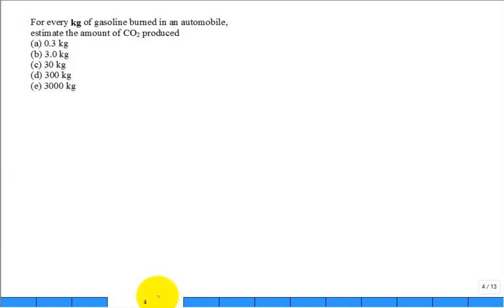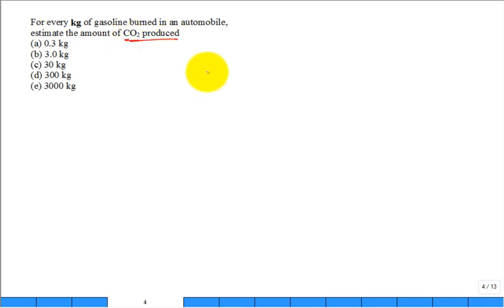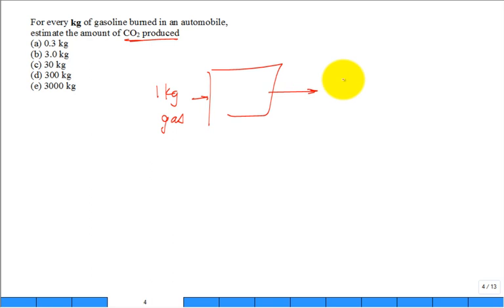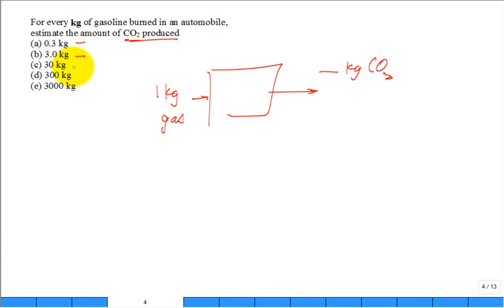For every kilogram of gasoline burned in an automobile, estimate the amount of CO2 produced. So it's like a machine here. I put in one kilogram of gas. What do I get out in the form of how many kilograms of CO2? Do I get out 0.3, 3, 30, 300, or 3,000?